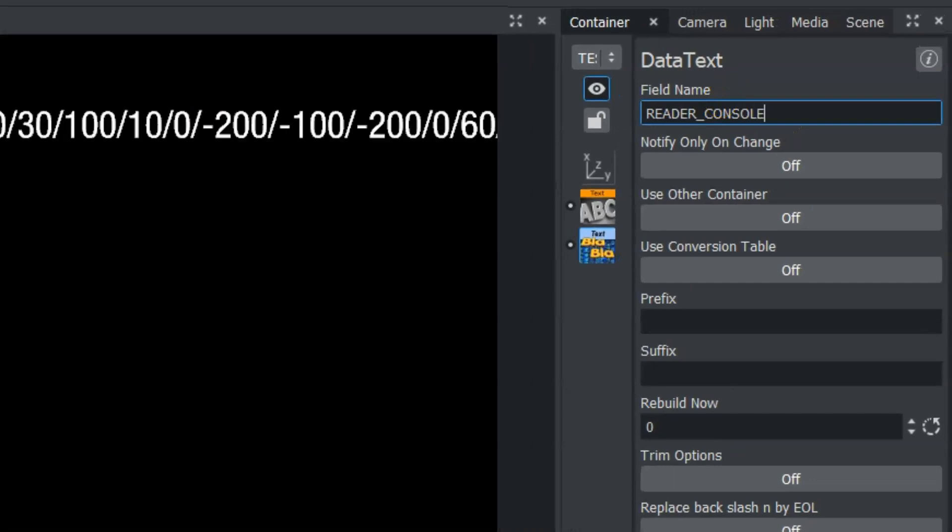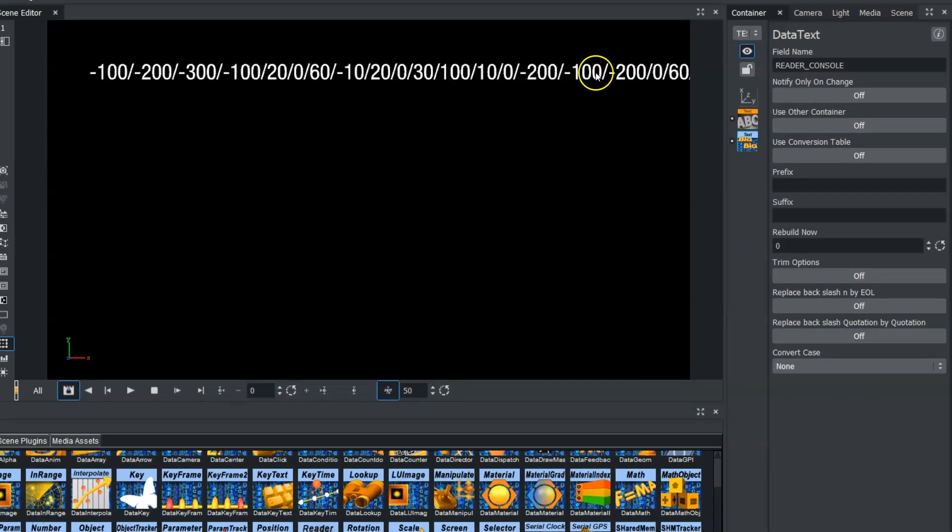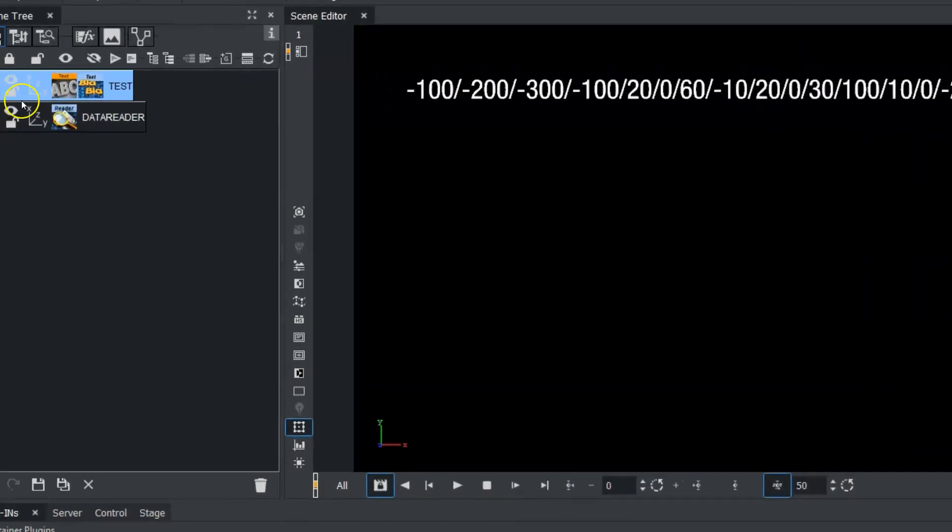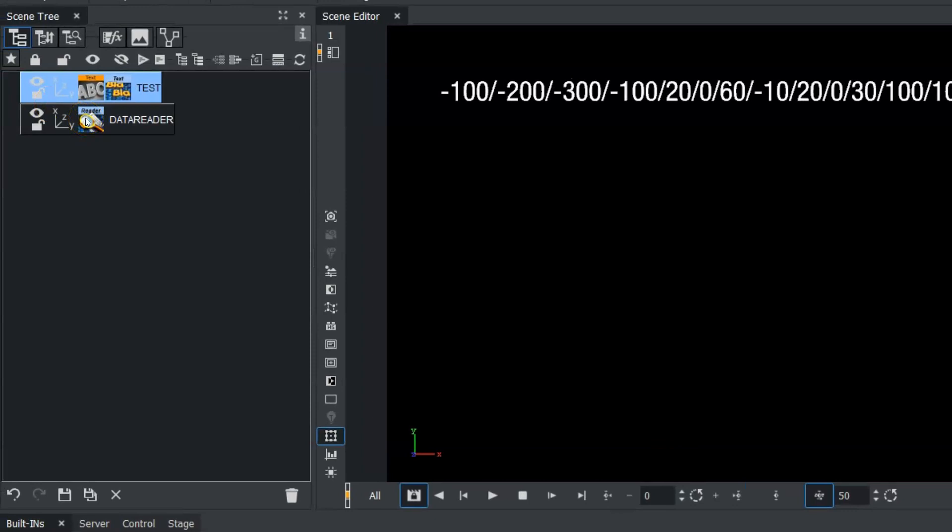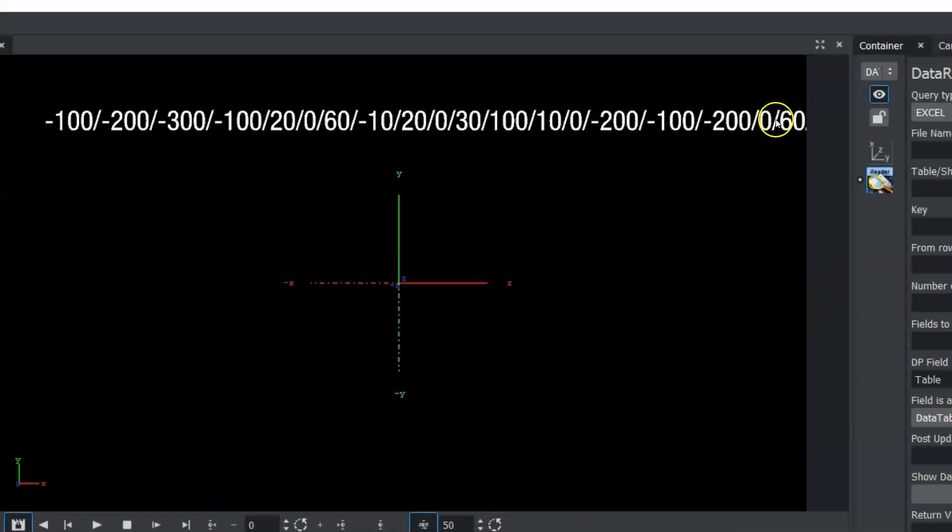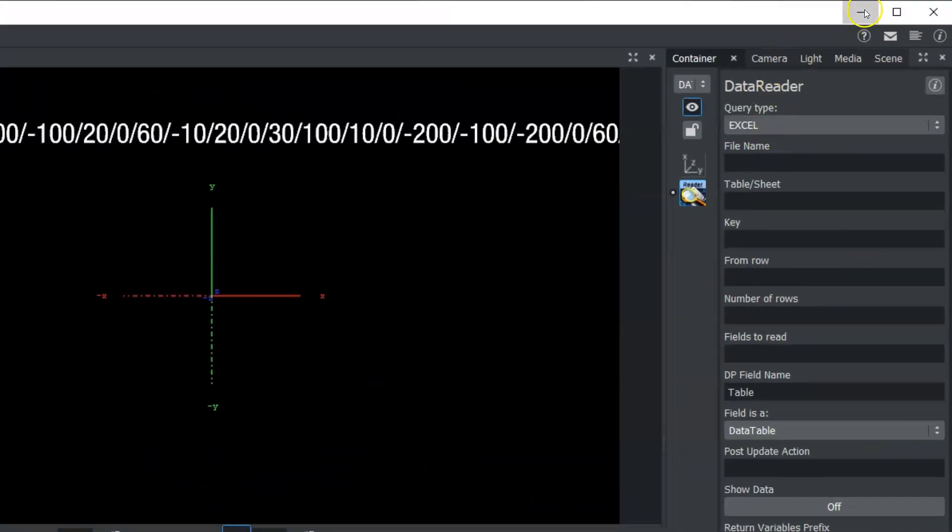And this will help us tell if we are getting the proper data from data pool. And you can see a change so the data reader is working. We're going to click on this data reader and now we need to set up our Excel sheet.